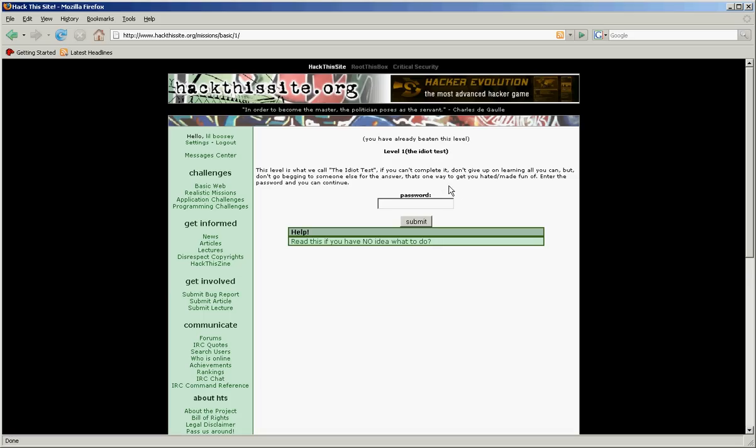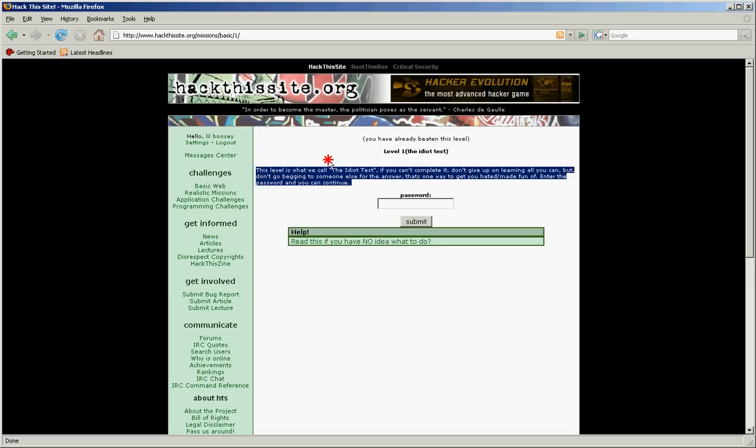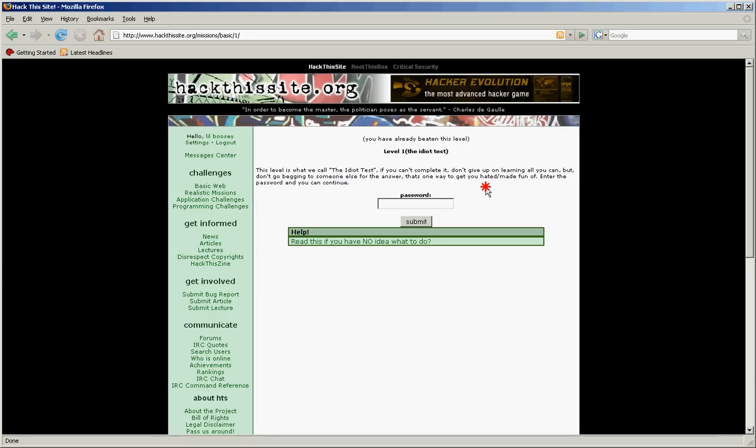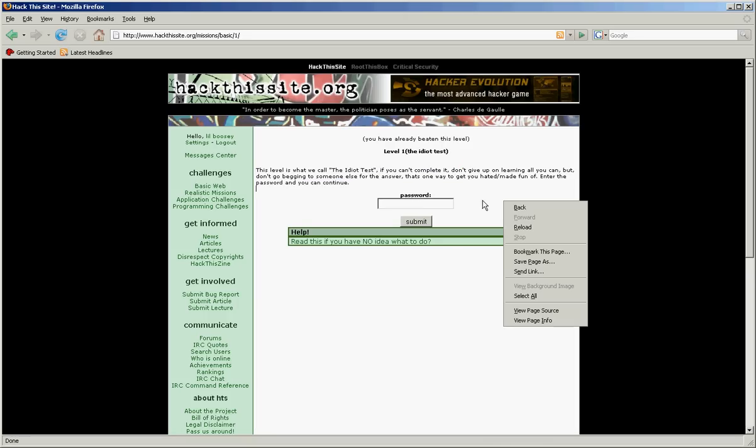Now what you want to do is just read some of this stuff. Most of it will help you out, like once you get to harder levels. Right click on it. I like using Internet Explorer, but right now I'm using Firefox. View page source.